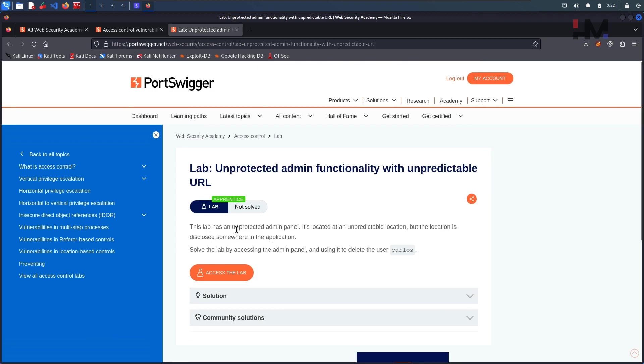So this lab has an unpredictable admin panel, it is located at an unpredictable location but the location is disclosed somewhere in the application. Solve the lab by accessing the admin panel and using it to delete the user carlos.